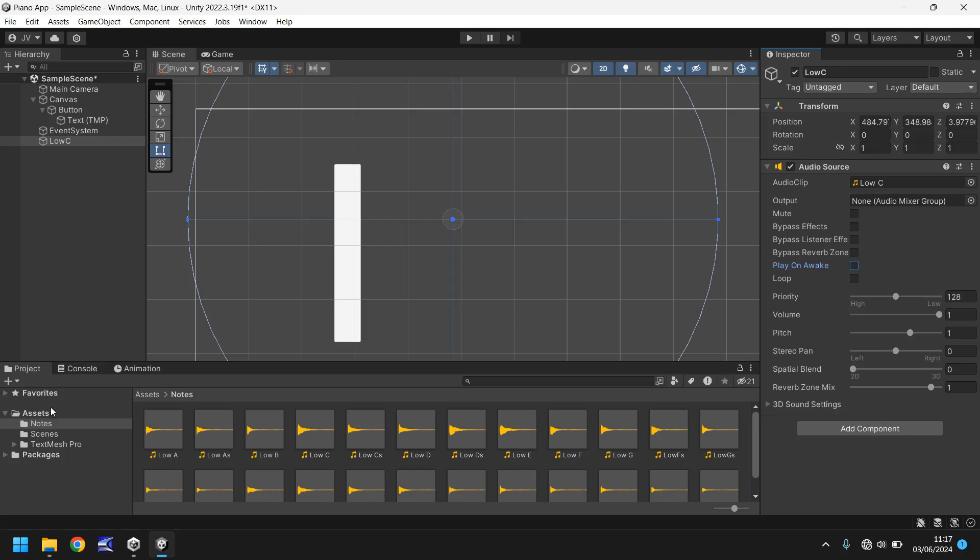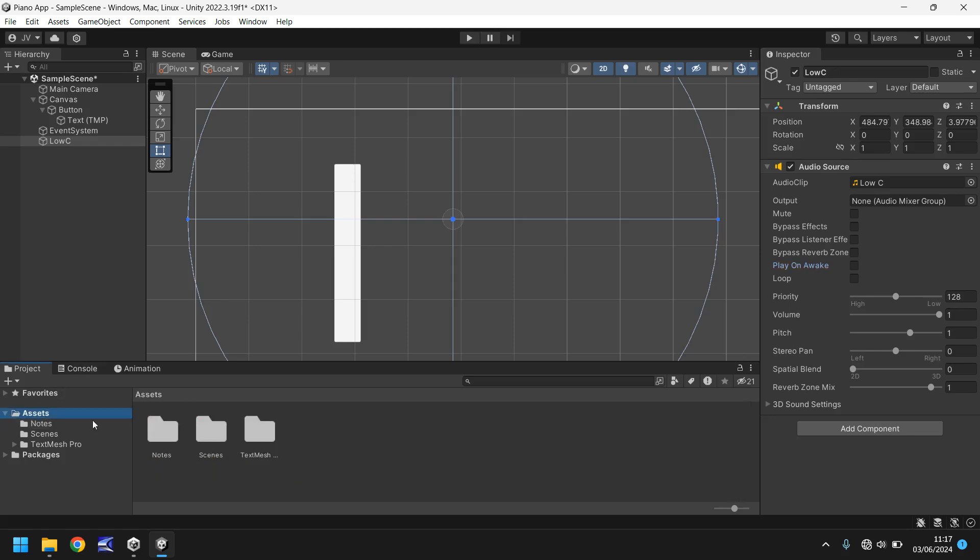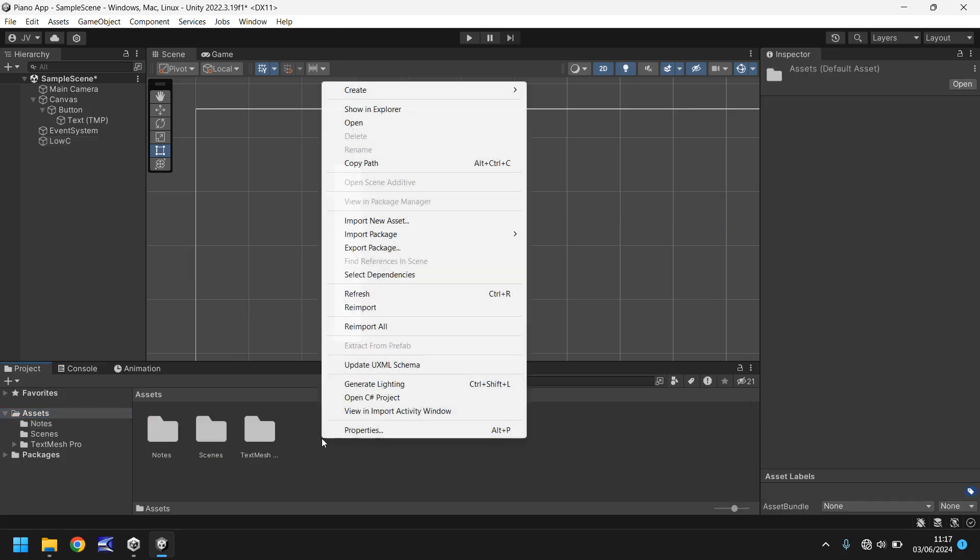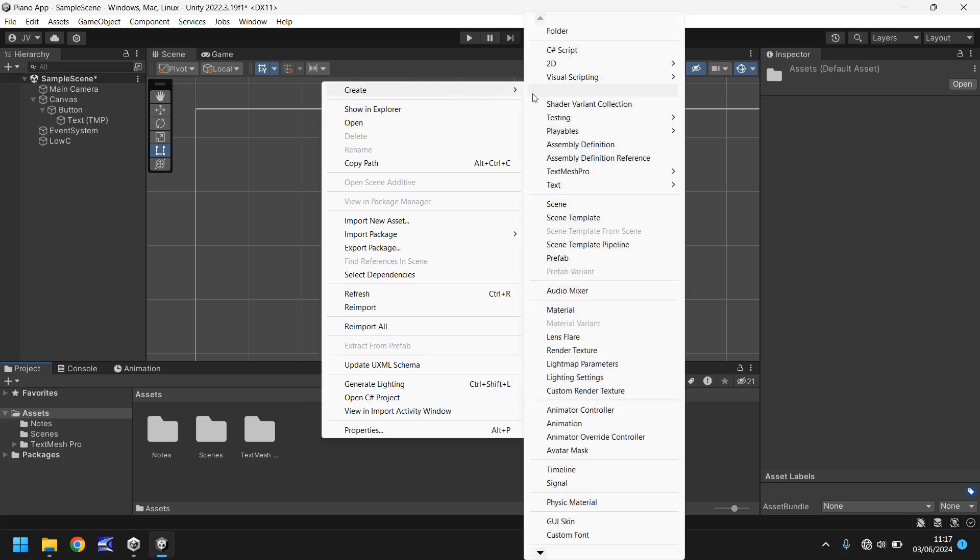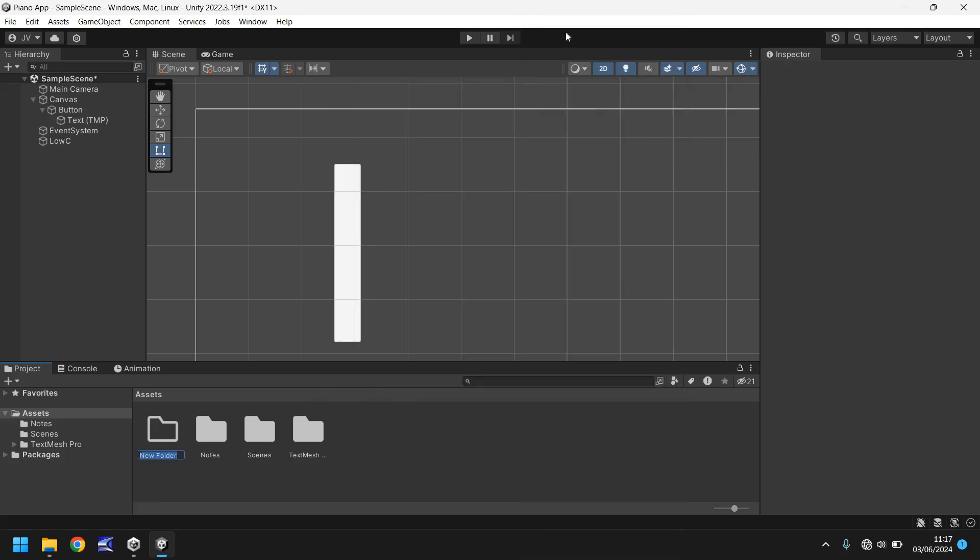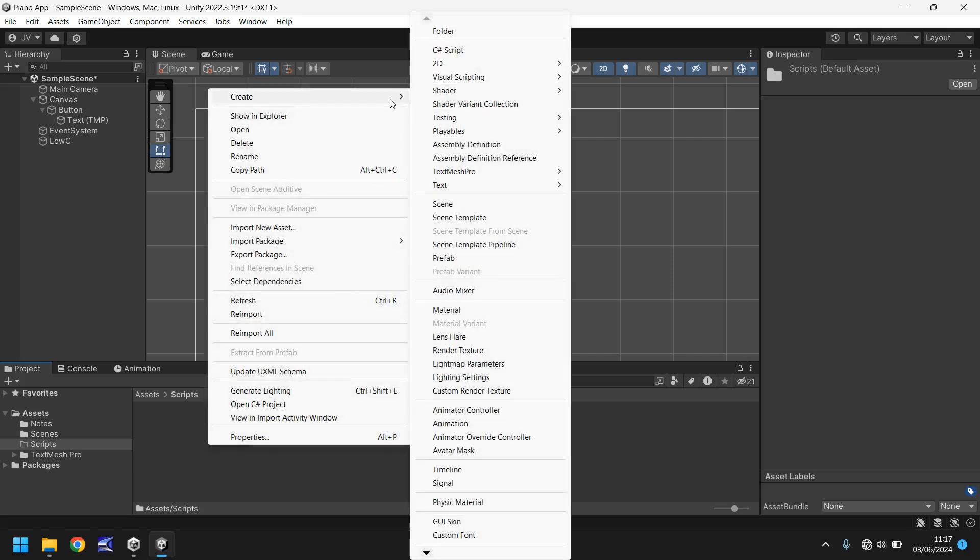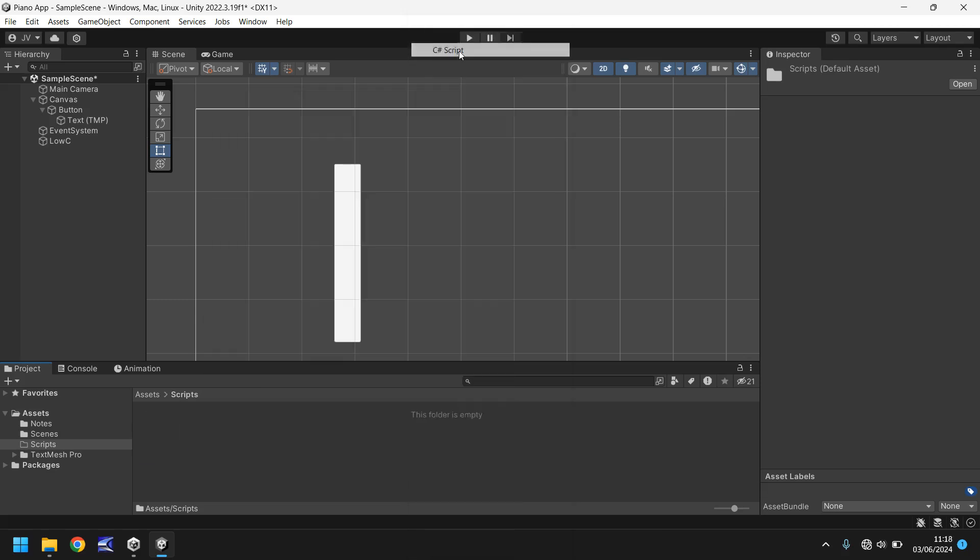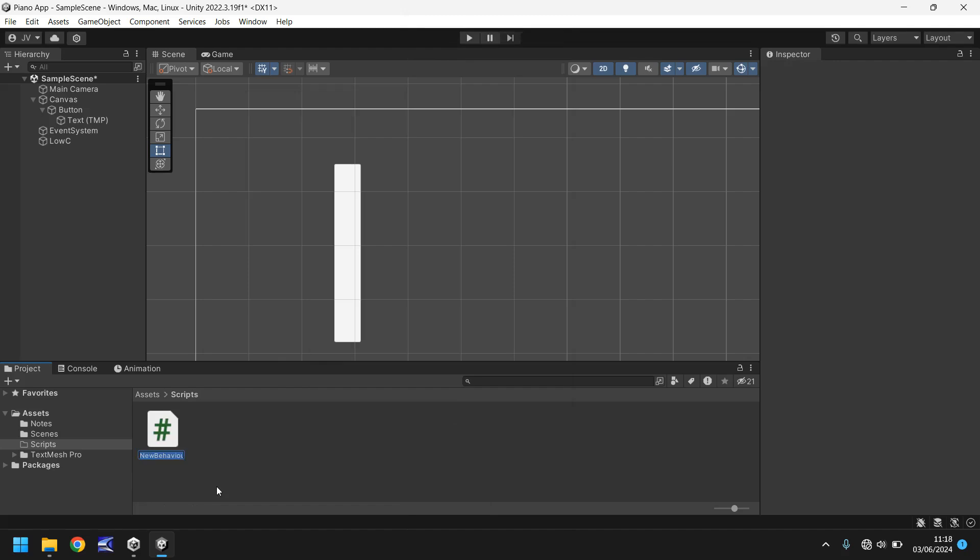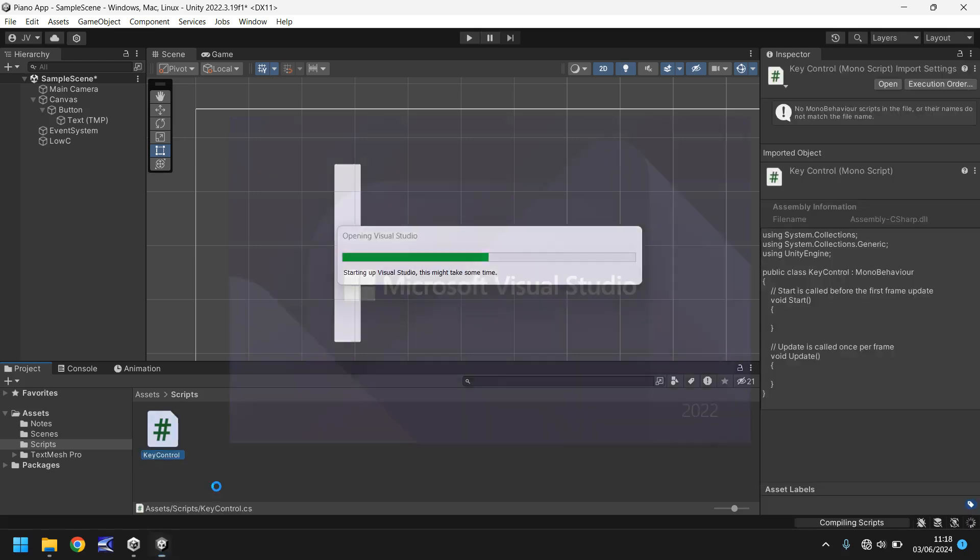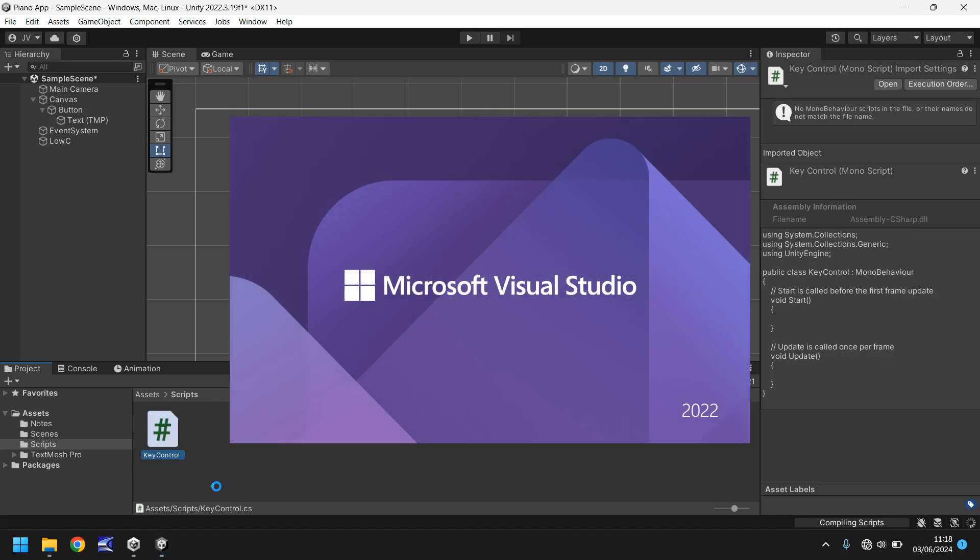So let's go to our assets again, right click create and go on folder and call this scripts. And in here let's right click create and we have a C sharp script here, but in I think unity 6 this may be referred to as a mono script or mono behavior script but either way it's the same thing. So let's create this script and let's have this as key control and let's open that up in Visual Studio.